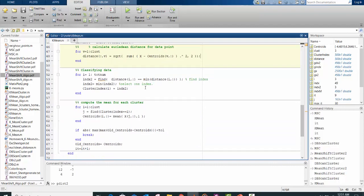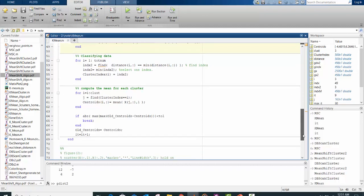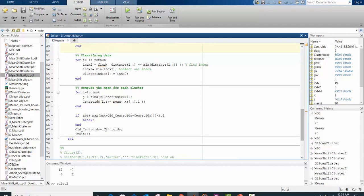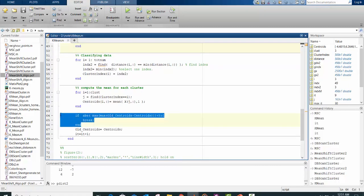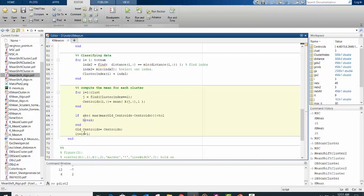So after computing all the data points, then you compute the average for each of the cluster. And this portion of the code checks whether we've reached convergence. If we've reached convergence, the code will exit the while loop.